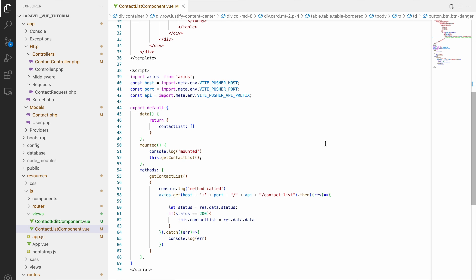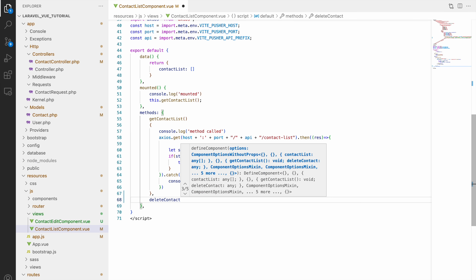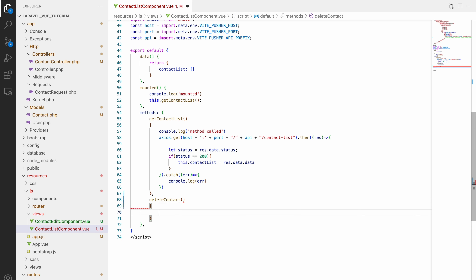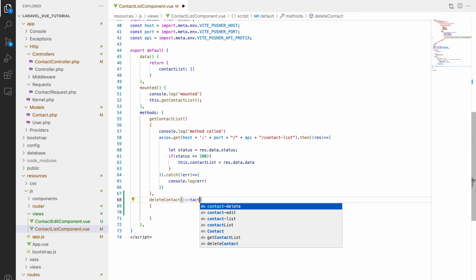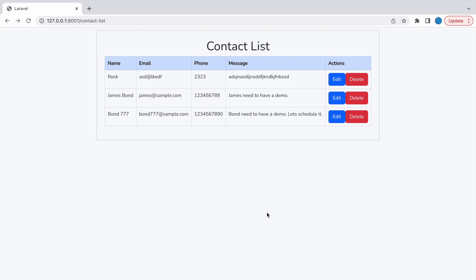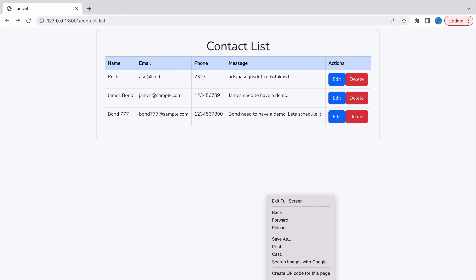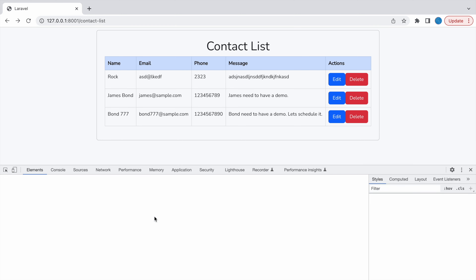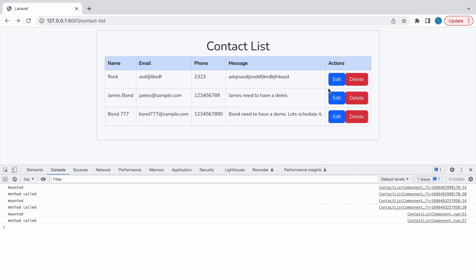So this will be item.id. Now let's create this method in the methods section. I'll define deleteContact and it will take one parameter — contactId — and let's console log it. In the browser, let's inspect and go to the console. Now let's click on the delete button. You can see IDs 1, 2, 3 appearing — each row's ID is being captured correctly.